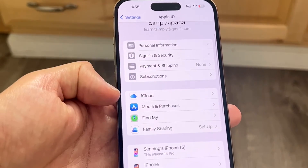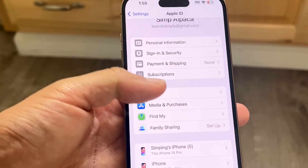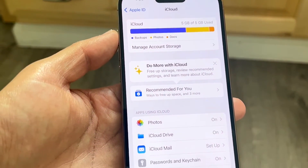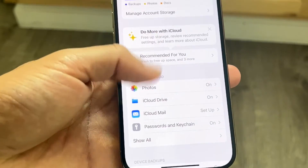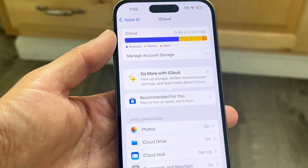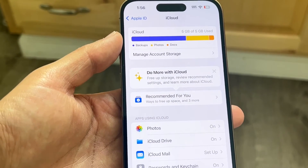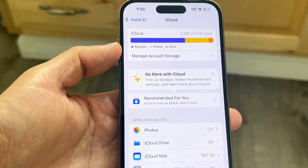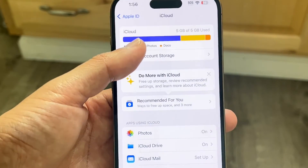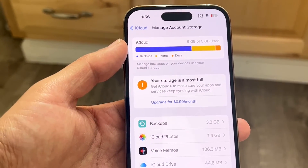What you're going to want to do here is tap on iCloud right there, and this panel is going to come up. At the very top you'll see how much storage you have and then Manage Account Storage. Go ahead and click on Manage Account Storage and this next panel is going to come up.